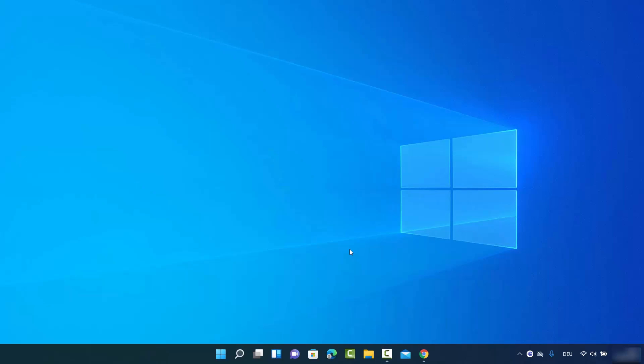Hey guys, in this video I'm going to show you how you can uninstall an app on your Windows 11 operating system. I'm going to show you three different ways in which you can remove an app, so let's see them one by one.